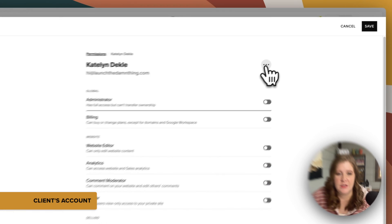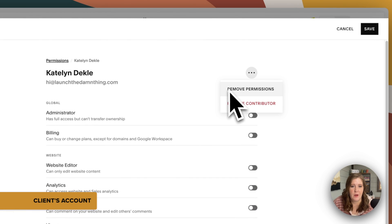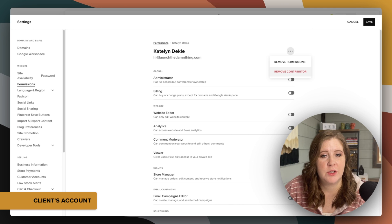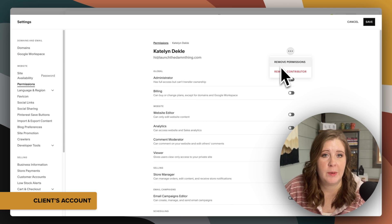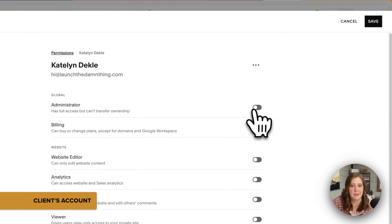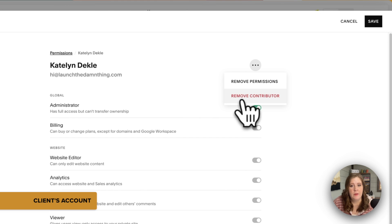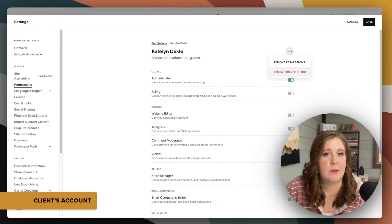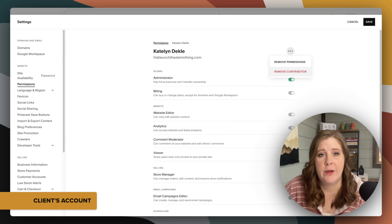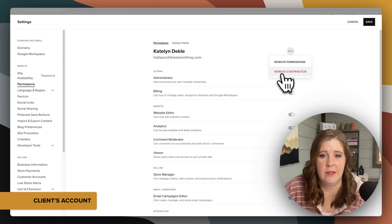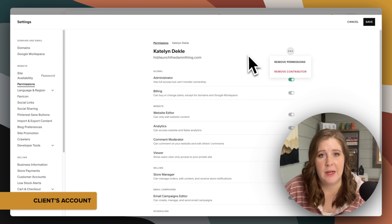The one thing you can also do from this view as the owner is remove permissions or remove the contributor altogether — they are two separate things. If you just remove the permissions, it's basically like toggling them off. If you remove the contributor as a whole, that removes them from the website entirely and they no longer have access to it at all. It won't show up in their account, they can't look at the dashboard, they can't see analytics, they can't do anything with it.